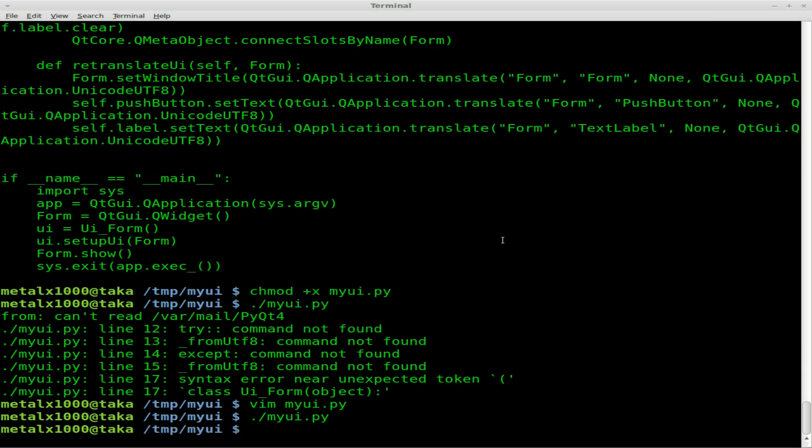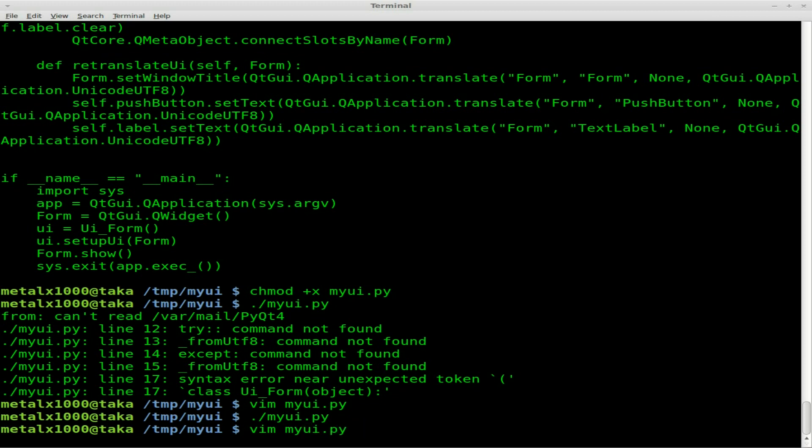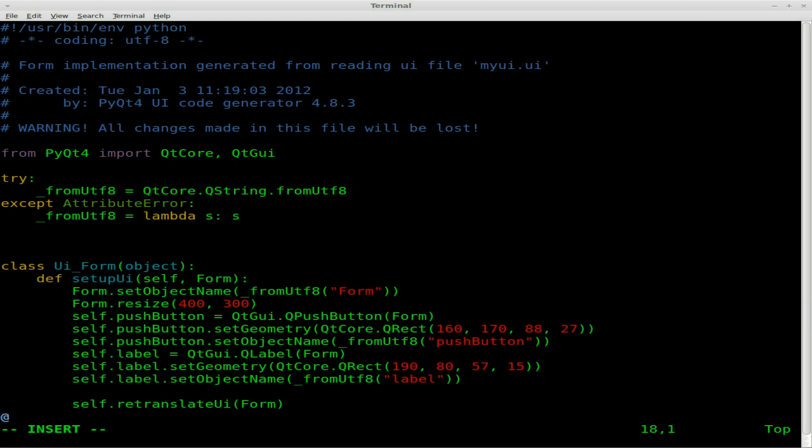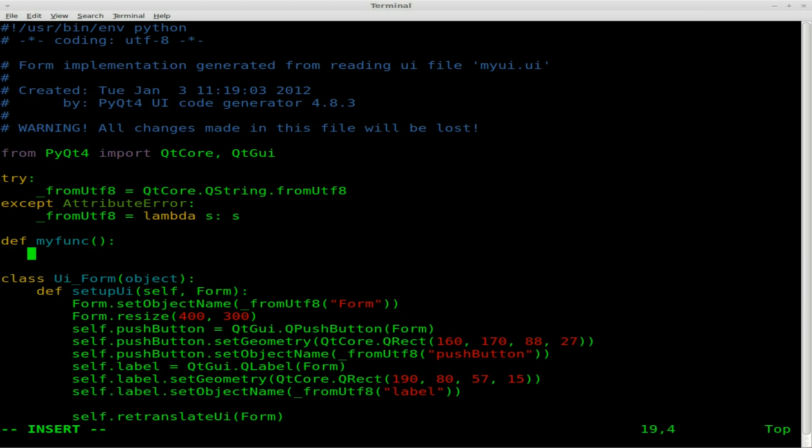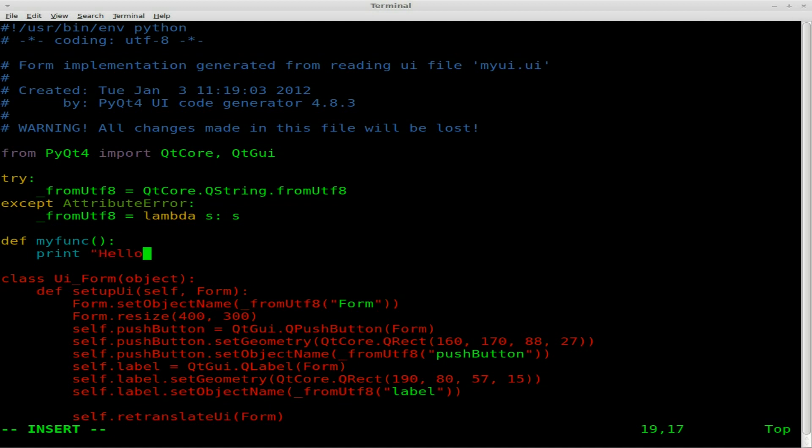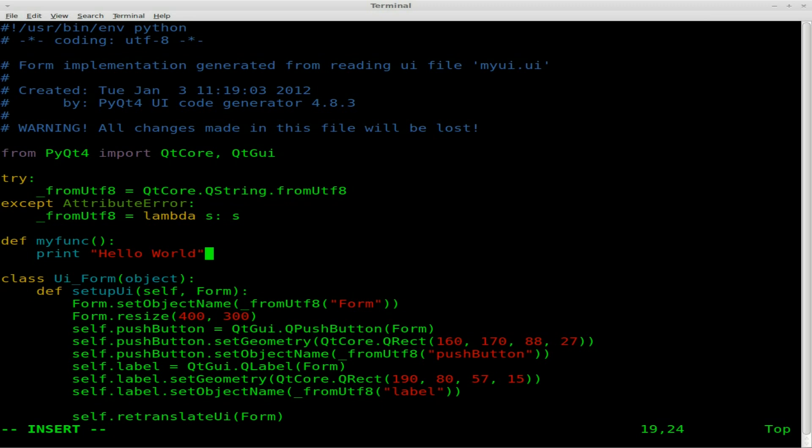But now we're going to change the functionality of that button. And it's very simple to do. I'm using Vim as my text editor. Use whatever text editor you prefer. I'm going to come in here and right here I'm going to put it outside the class so it's a function that can easily be accessible by everything. We're going to say def, so define a function called, I'm just going to call it my func. And hopefully you understand how Python works, so you understand functions. I'm just going to do something real simple. I'm going to say print hello world. So when this function is run, the terminal screen will print hello world.